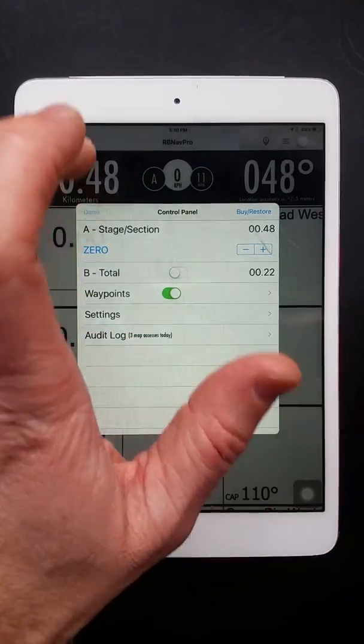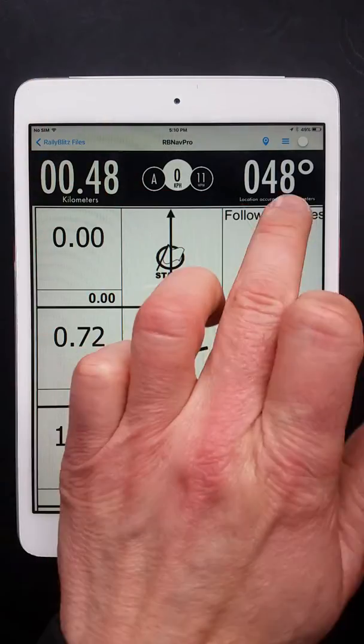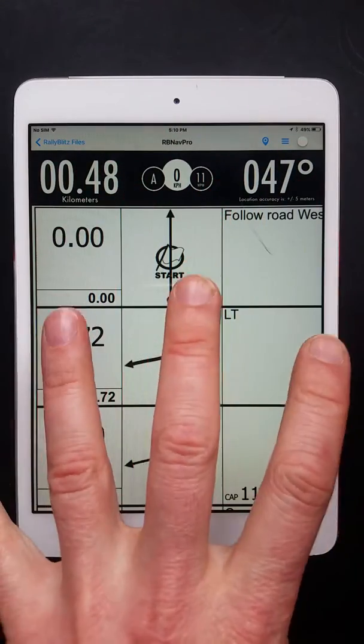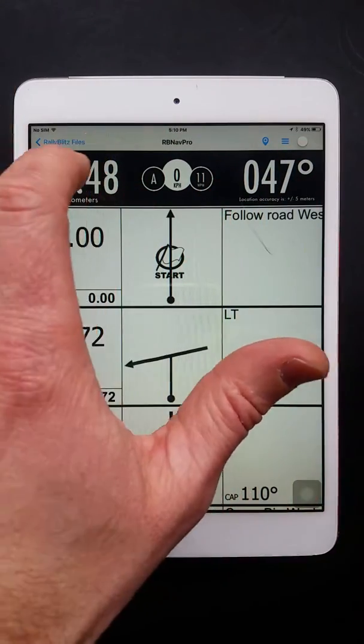We'll get back to the settings menu in a second. The cap heading automatically adjusts from the orientation of the iPad.